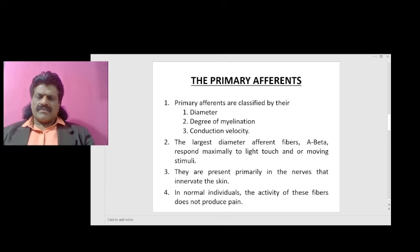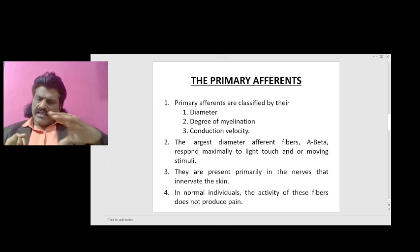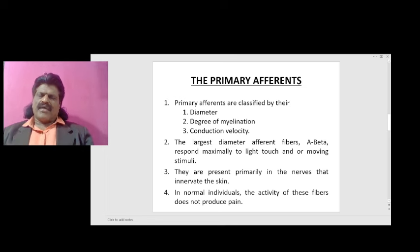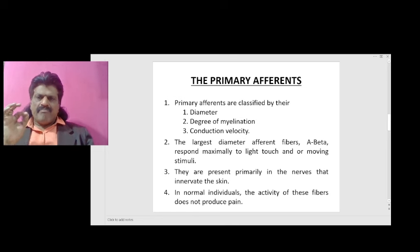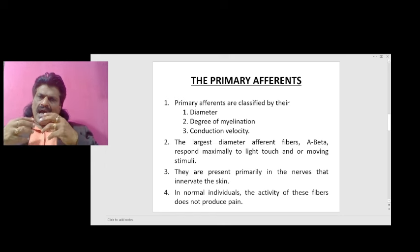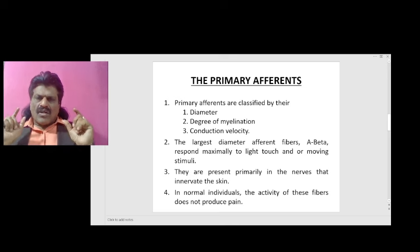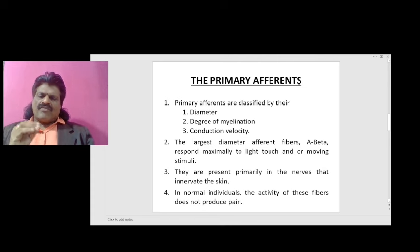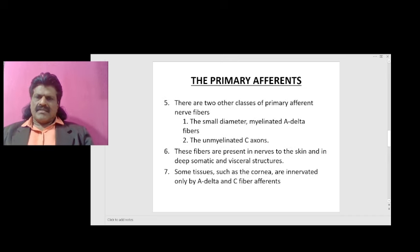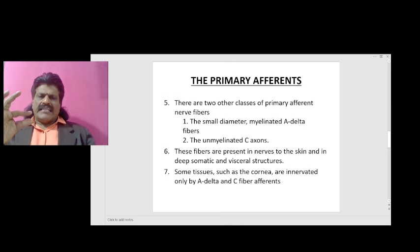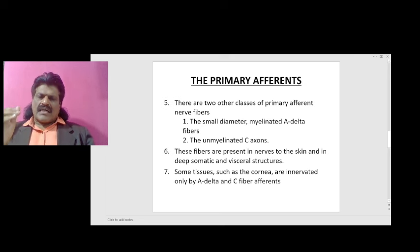Primary afferents are classified by their diameter, degree of myelination, and conduction velocity. The largest diameter afferent fibers, A-beta, respond maximally to light touch and/or moving stimuli. They are present primarily in nerves that innervate the skin, and in normal individuals the activity of these fibers does not produce pain. There are two other classes of primary afferent nerve fibers: the small diameter myelinated A-delta fibers and the unmyelinated C axons. These fibers are present in nerves to the skin and in deep somatic and visceral structures.